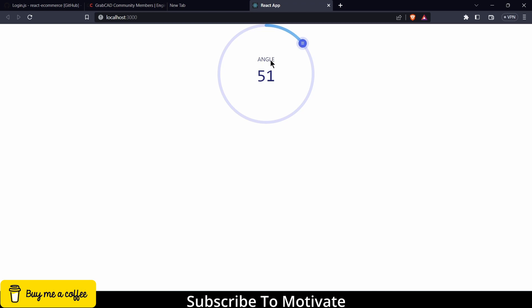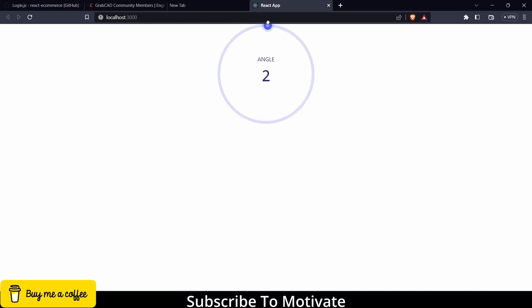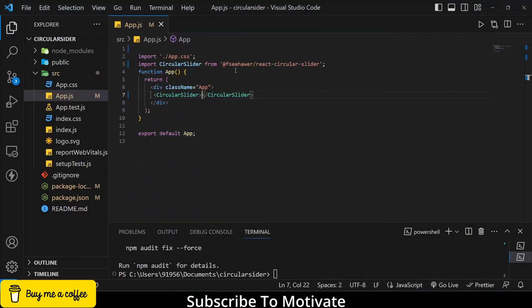So this thing is called label, this is the value, and this is the slider. So let's see how to customize. So currently the value's minimum value is zero and the maximum value is 360 degrees. So to control the minimum and maximum value you will type minimum.